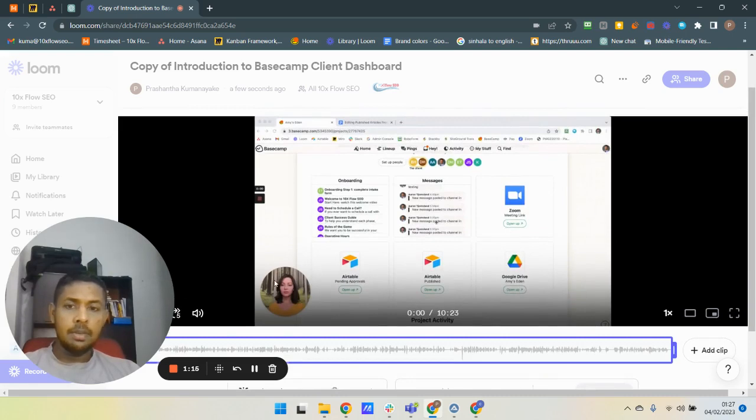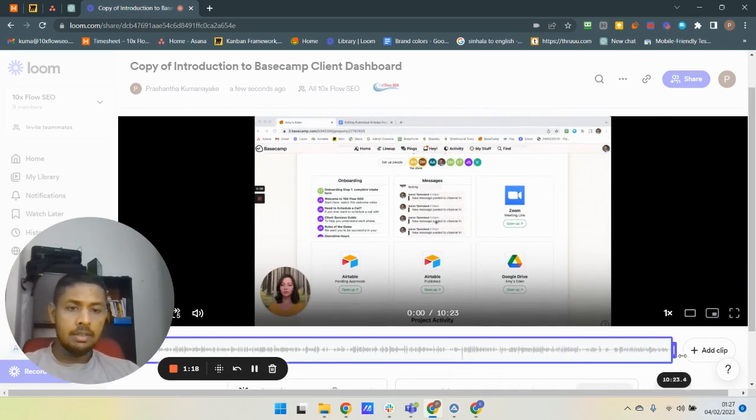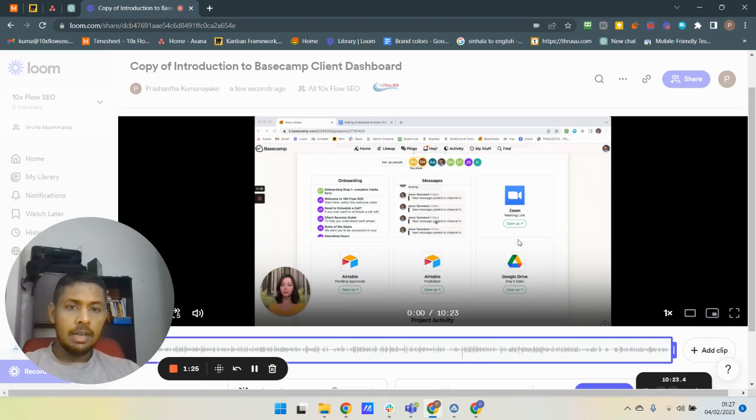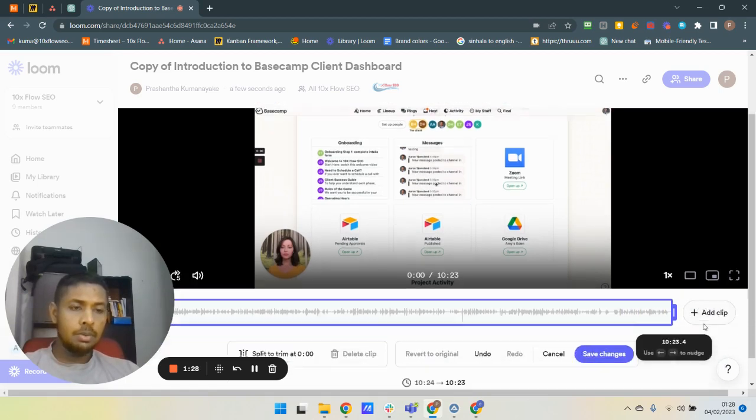Yes, here you can trim your video by sliding these sliders. And then here I want to add other video to the end of this video.